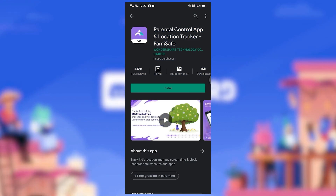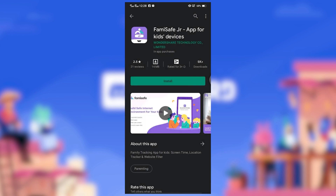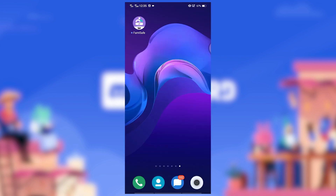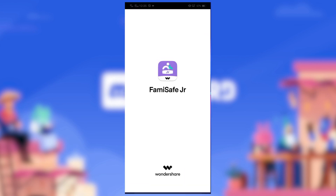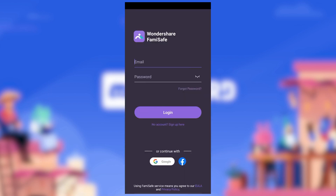First, install the Parental Control app location tracker FamiSafe from the Google Play Store for your phone, and the FamiSafe Junior app for kids' devices. On your child's device, open the FamiSafe app on both phones and register or log in using your account details.